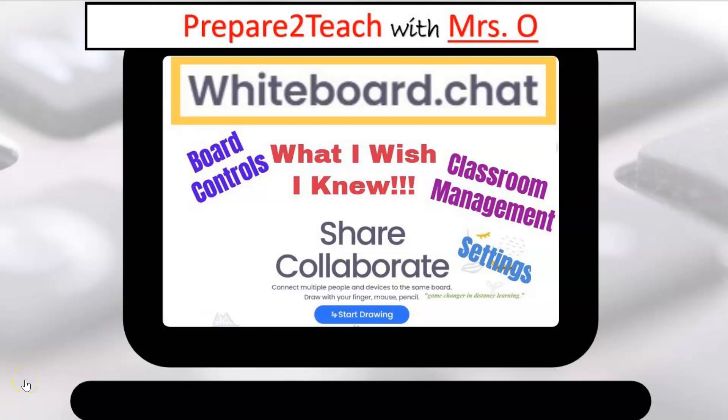Why hello there and welcome back. I'm Mrs. O, here to support my parents, students, and teachers with everything math related, ed tech tips, and educational resources.